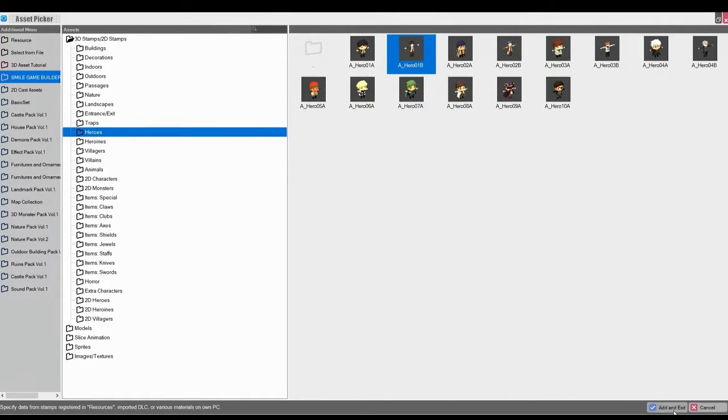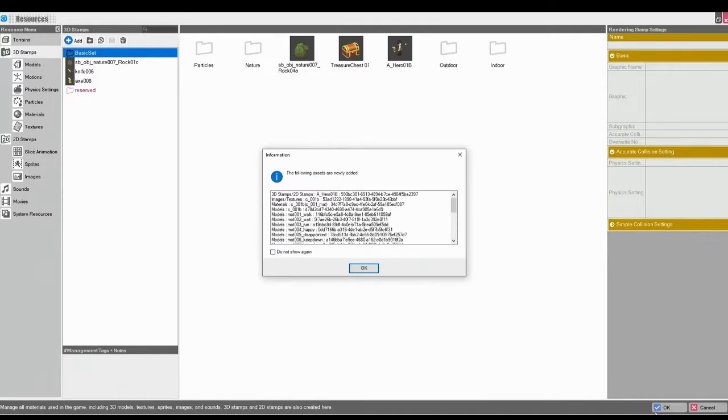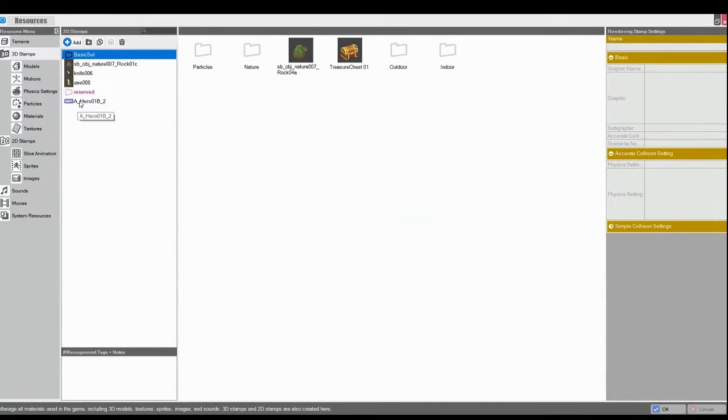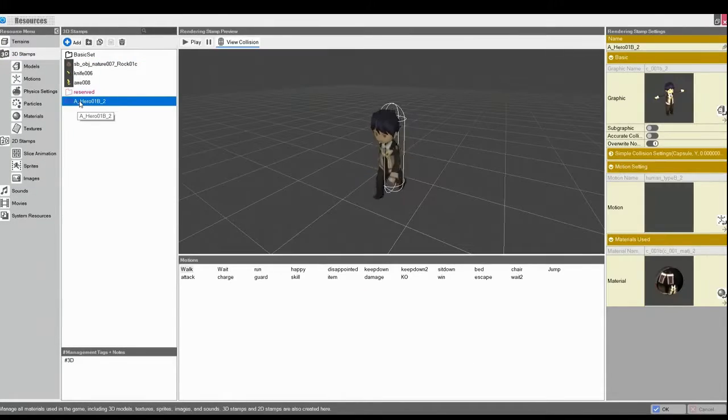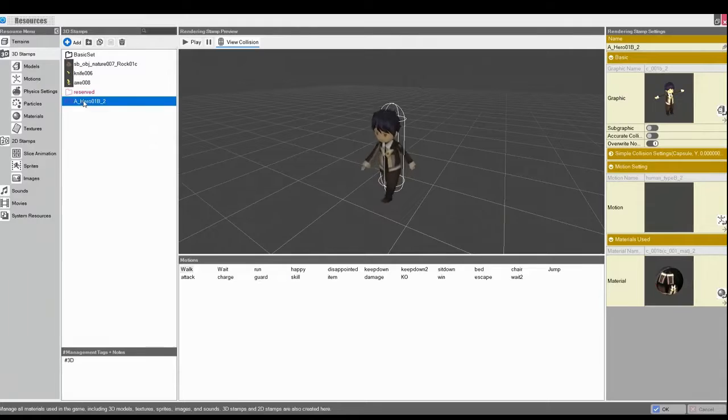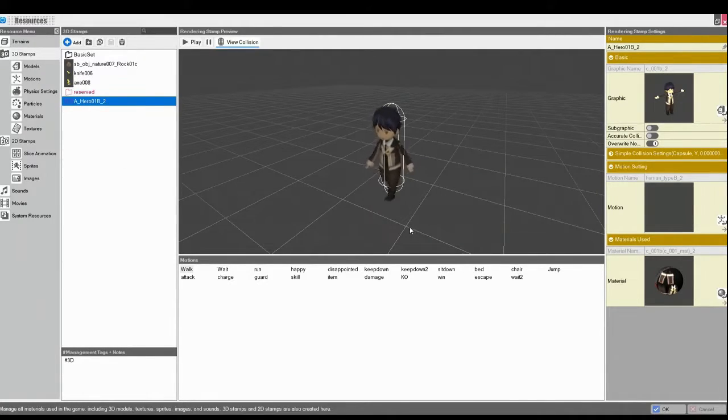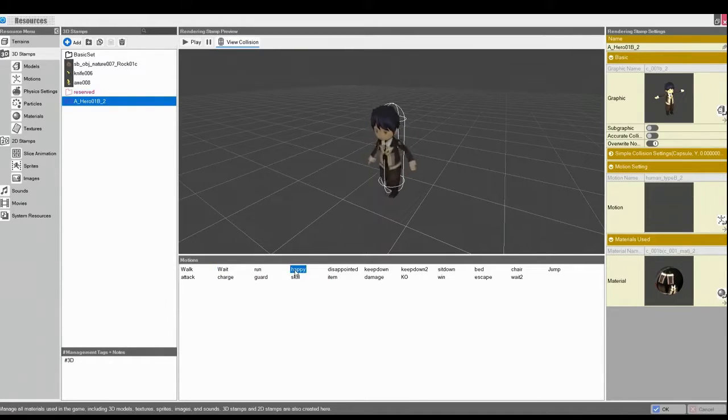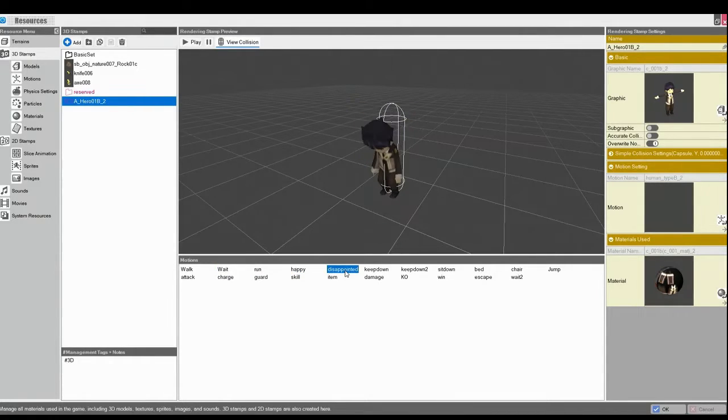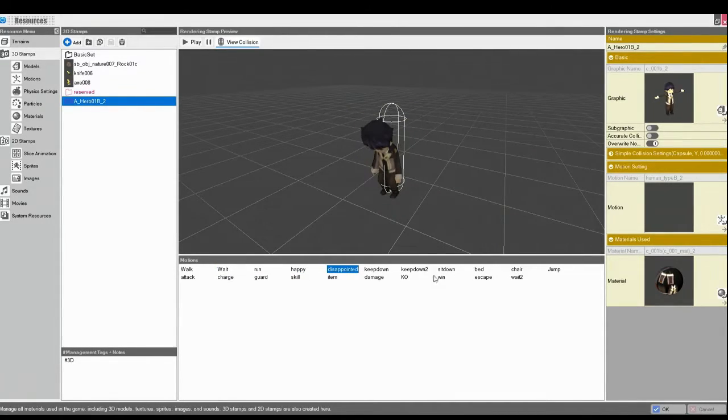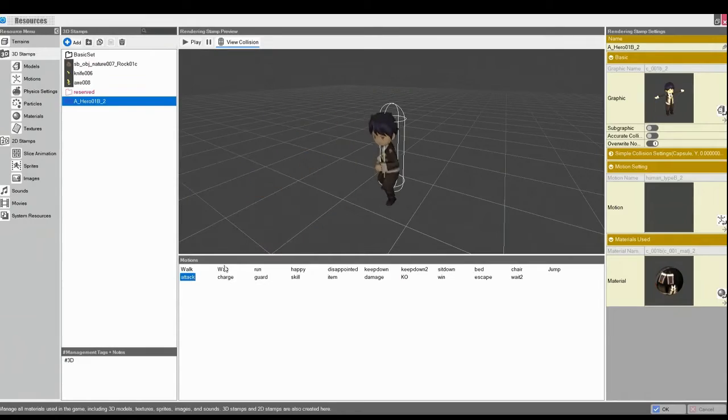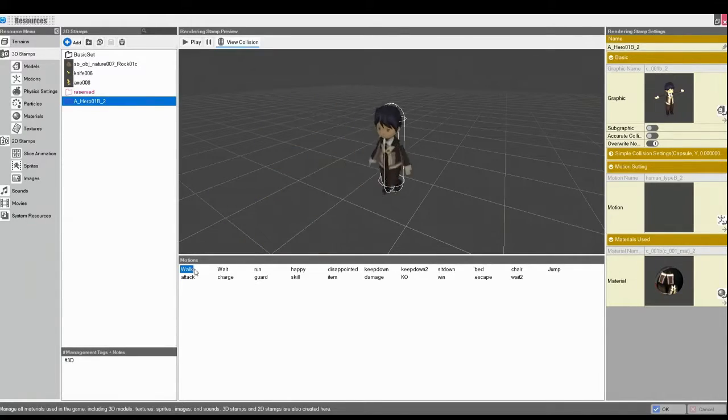We'll add an exit. Alright, so we'll select him. And as you see, he has a ton of motions. For now, we'll choose Wait.